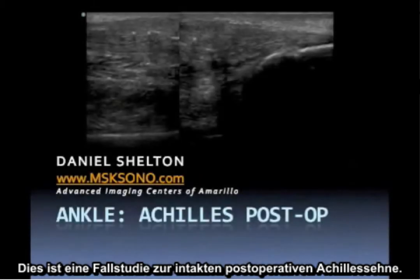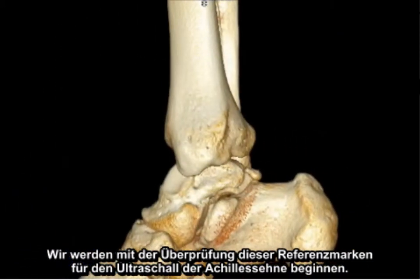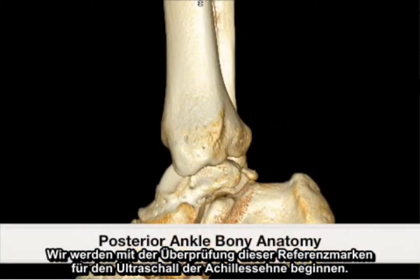This is a case study representing the intact postoperative Achilles tendon. We will begin by reviewing the landmarks associated with ultrasound of the Achilles tendon.